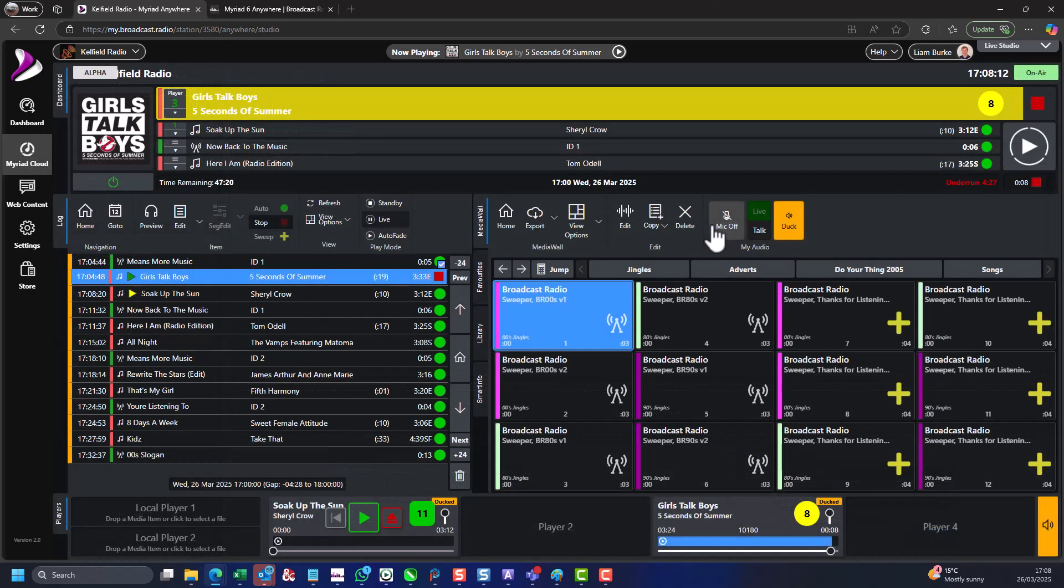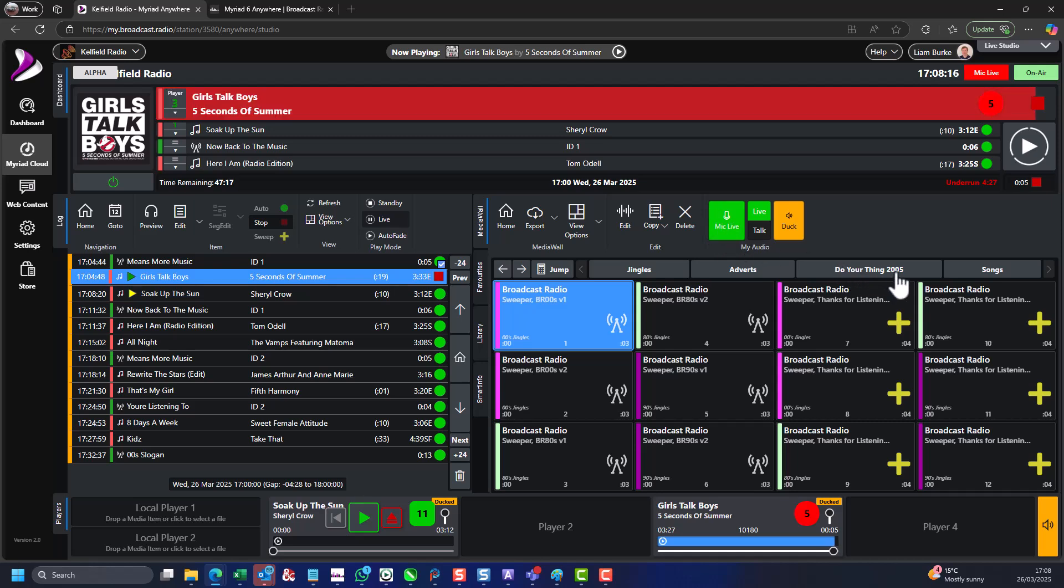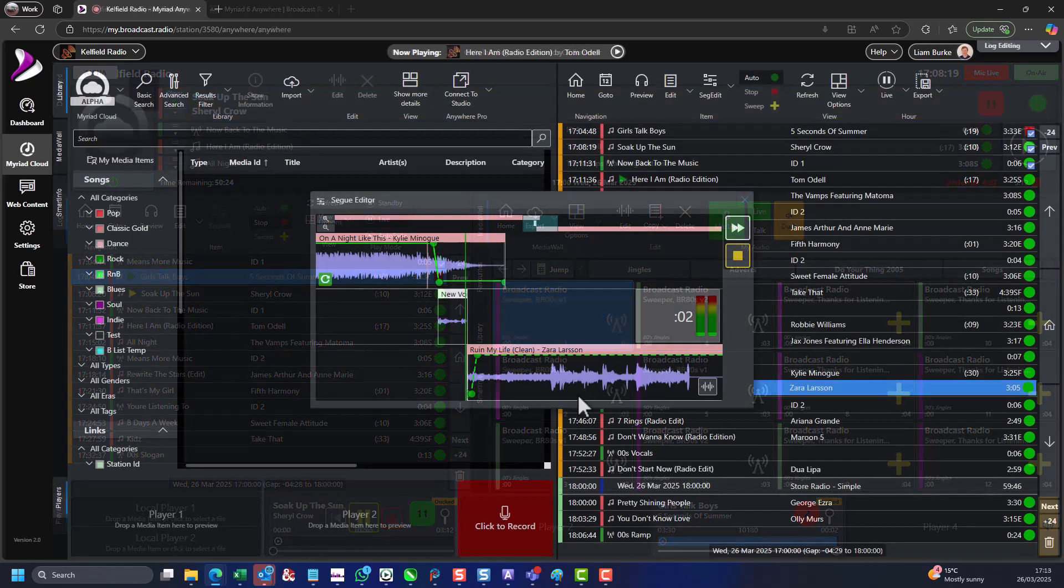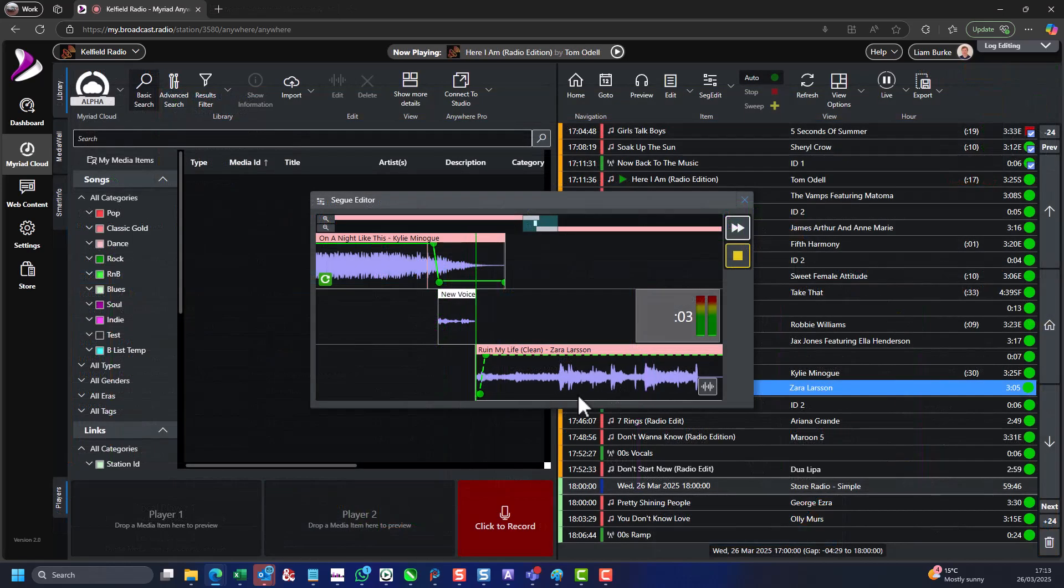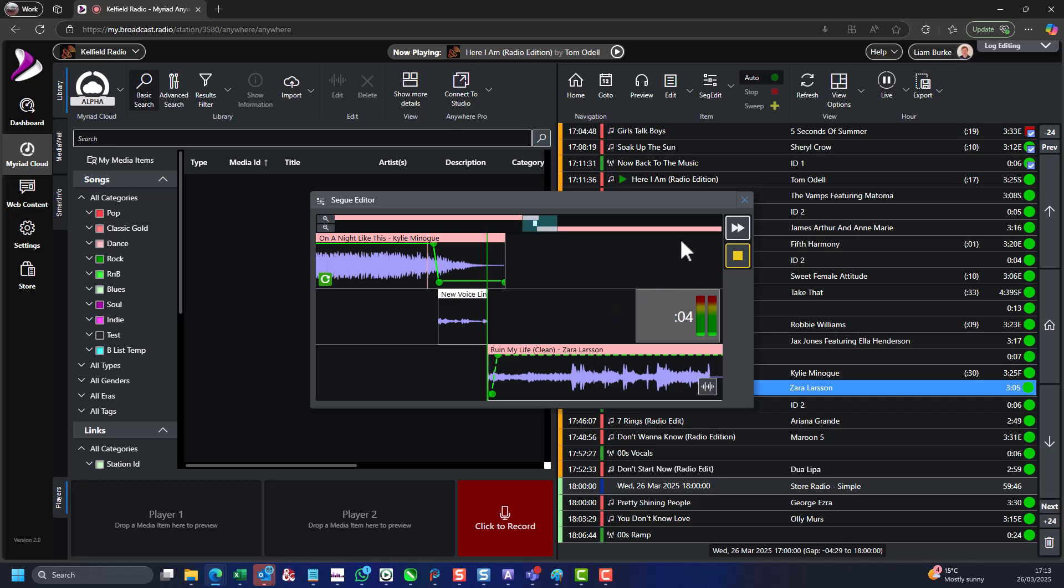You can run your station from the bus, your spare bedroom or while on holiday. You can also include content from other broadcasters around the world, and even share the tasks of running your station.